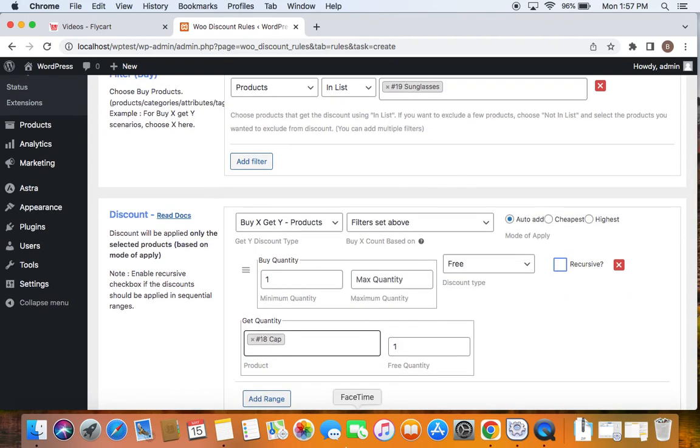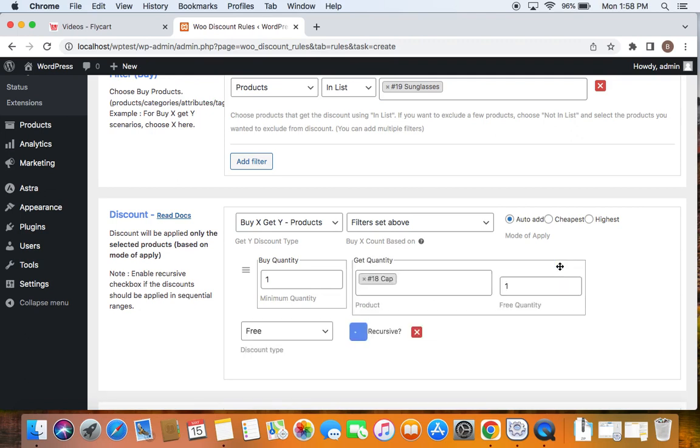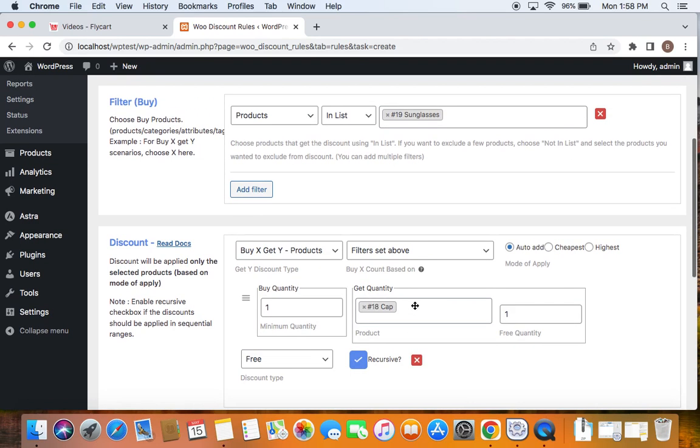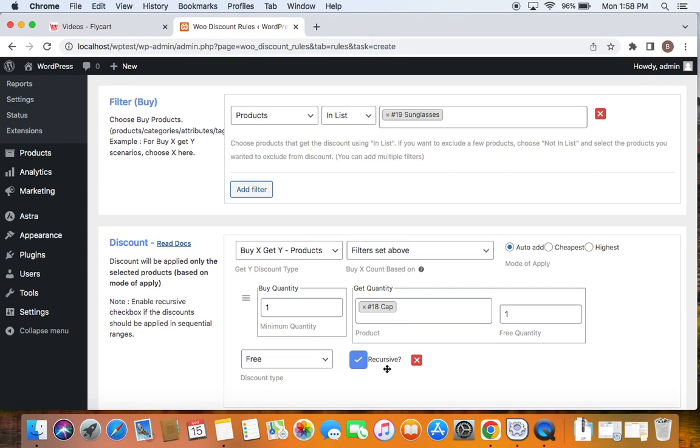Now these are two different products. Let's talk about the recursive option before we save and close the rule. If I turn this recursive option on, the discount applies for every sequential range. Now if I buy one sunglass, I'll get one cap for free. But if I enable the recursive option, if I buy three sunglasses, I'll get three caps for free. Similarly, six sunglasses, I'll get six caps for free. So if you want the discount to apply on sequential ranges, you can have the recursive option on.